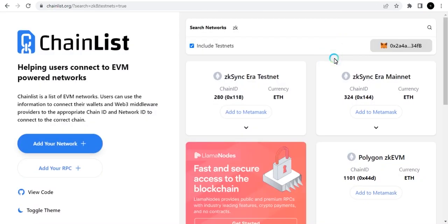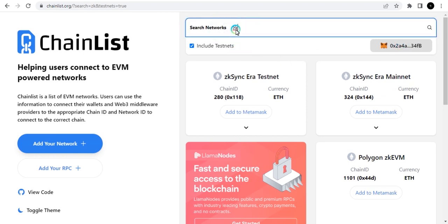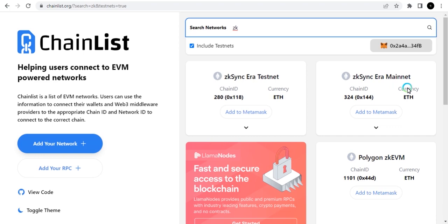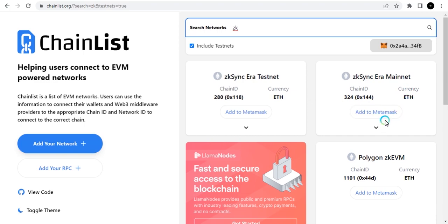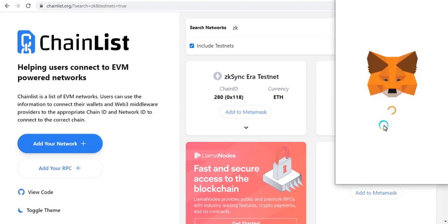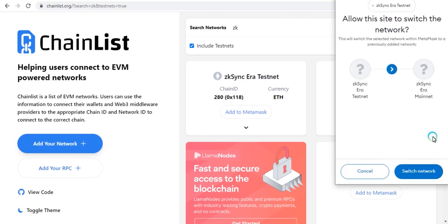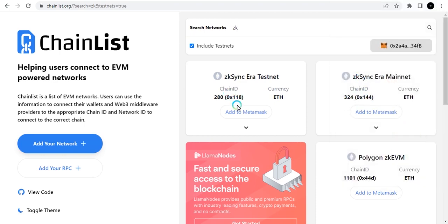To get started, go to chainlist.org — this is where you get the network settings for your MetaMask to operate on the zkSync Era mainnet. Connect your wallet, type 'zk' to bring up the testnet and mainnet options. Click 'Add to MetaMask,' approve the transaction, and switch. You can also add the testnet — I'll do a separate video showing the testnet in detail.